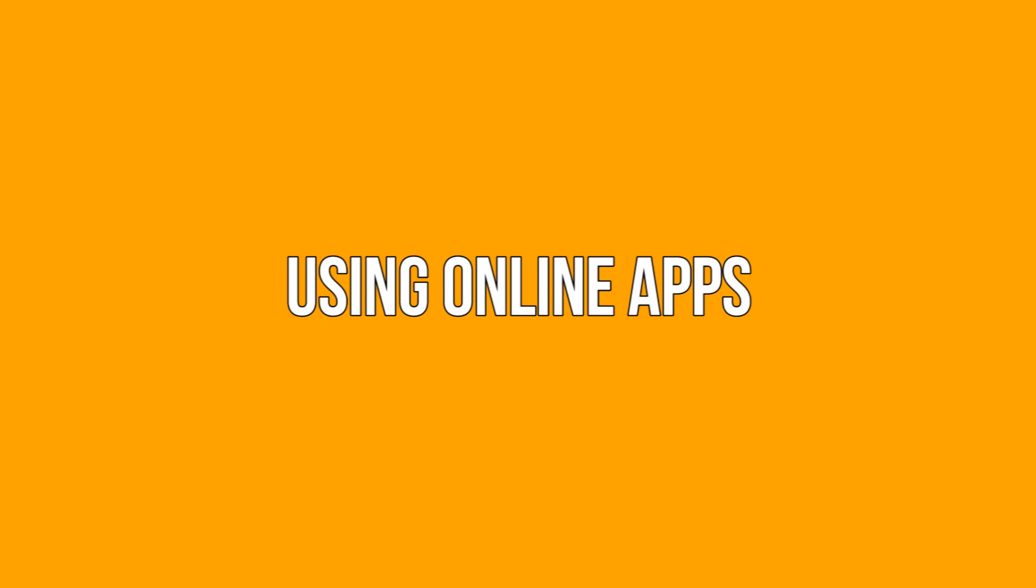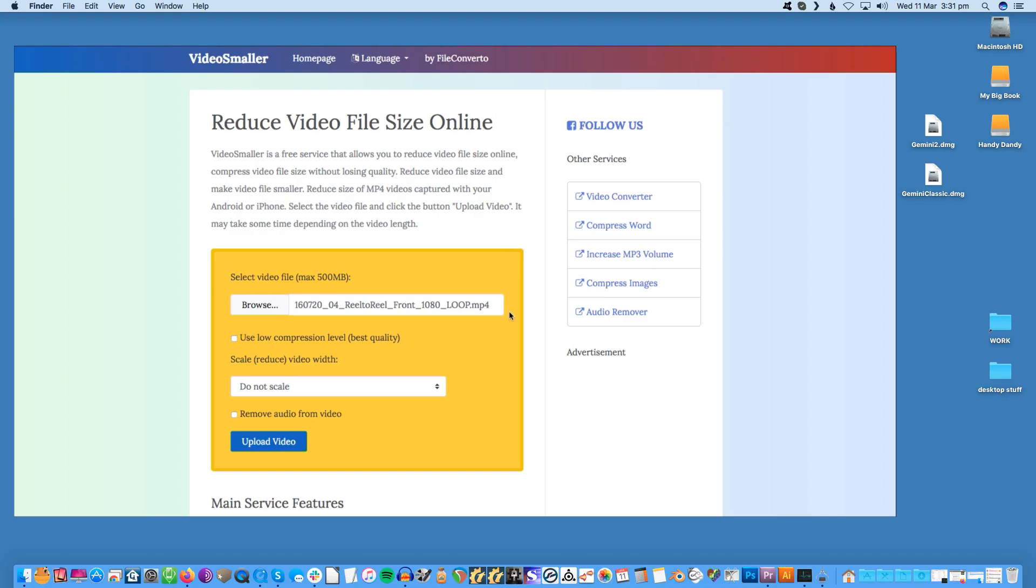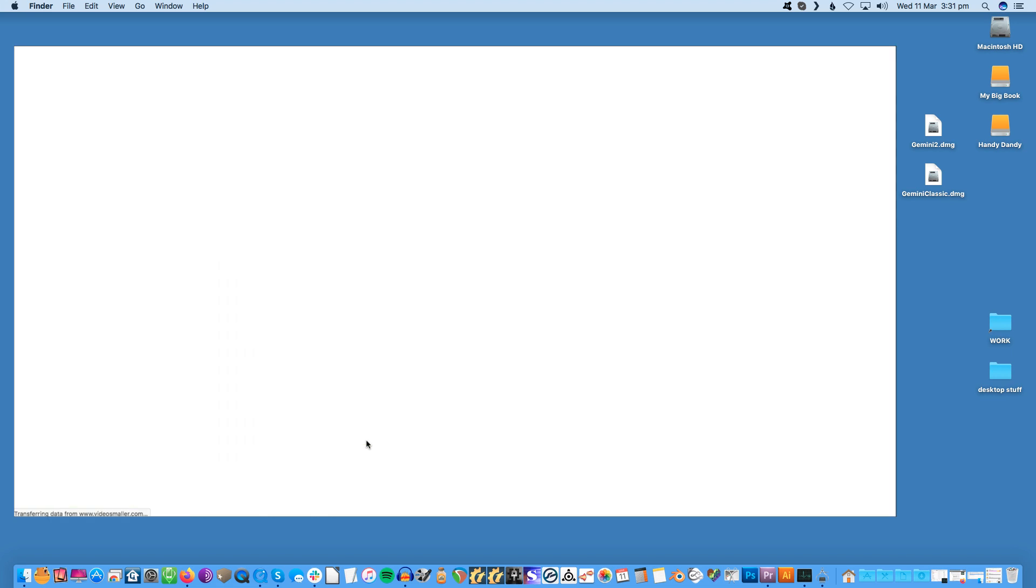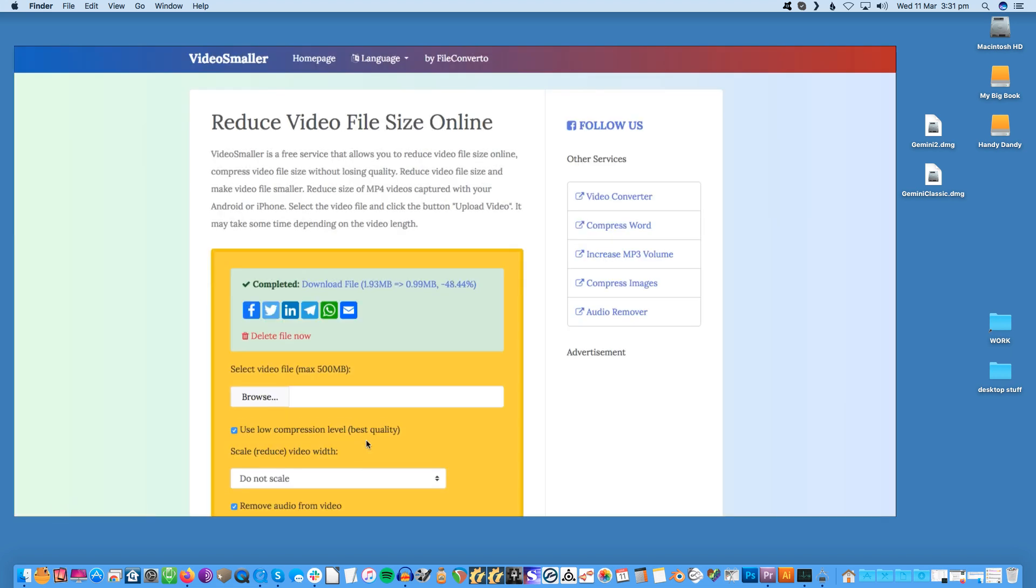Using online apps. If you don't have problems with the internet connection and data cap, you could use one of the online video compression services. As with the video compression apps, there are many available. For example, Video Smaller allows you to reduce video size by either uploading to their server or by pointing to the video URL, as long as the size doesn't exceed 500 megabytes. The service also allows you to resize the video and supports a wide range of video file formats.